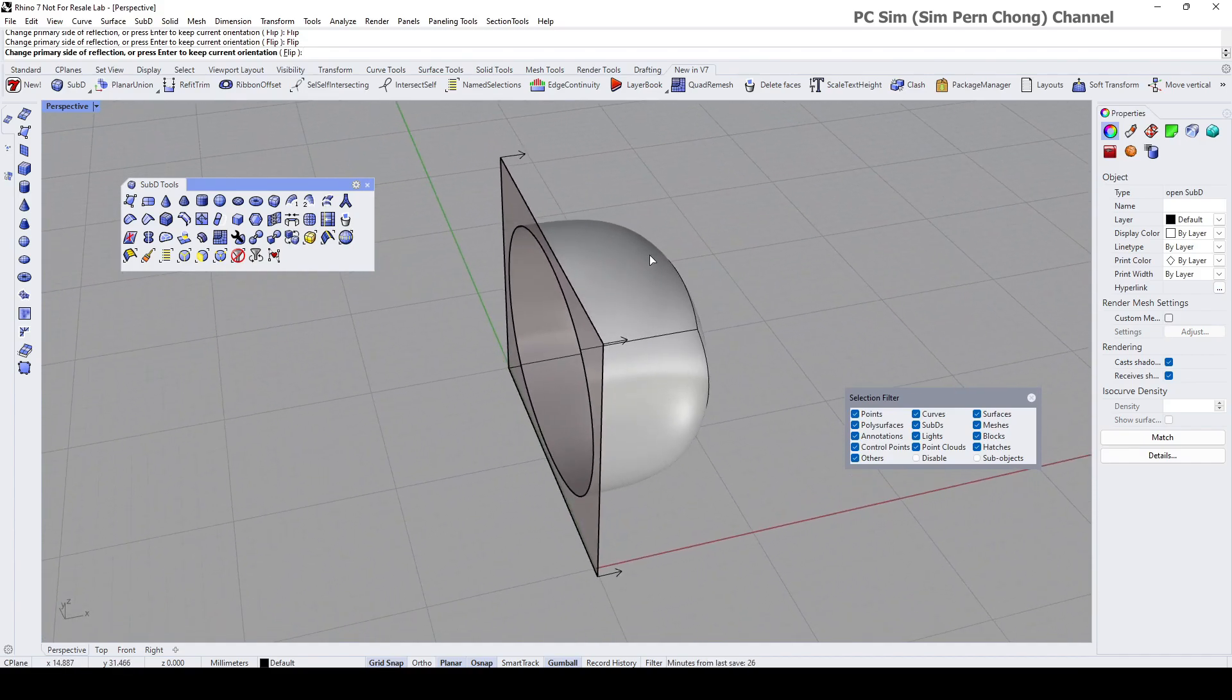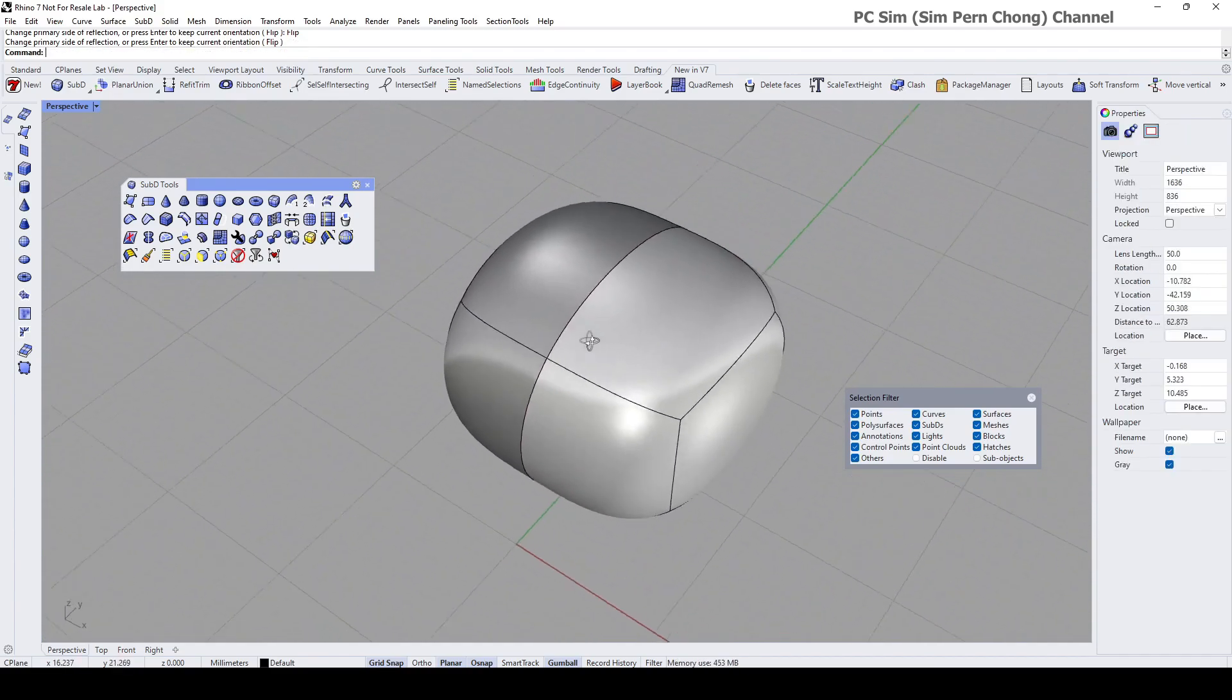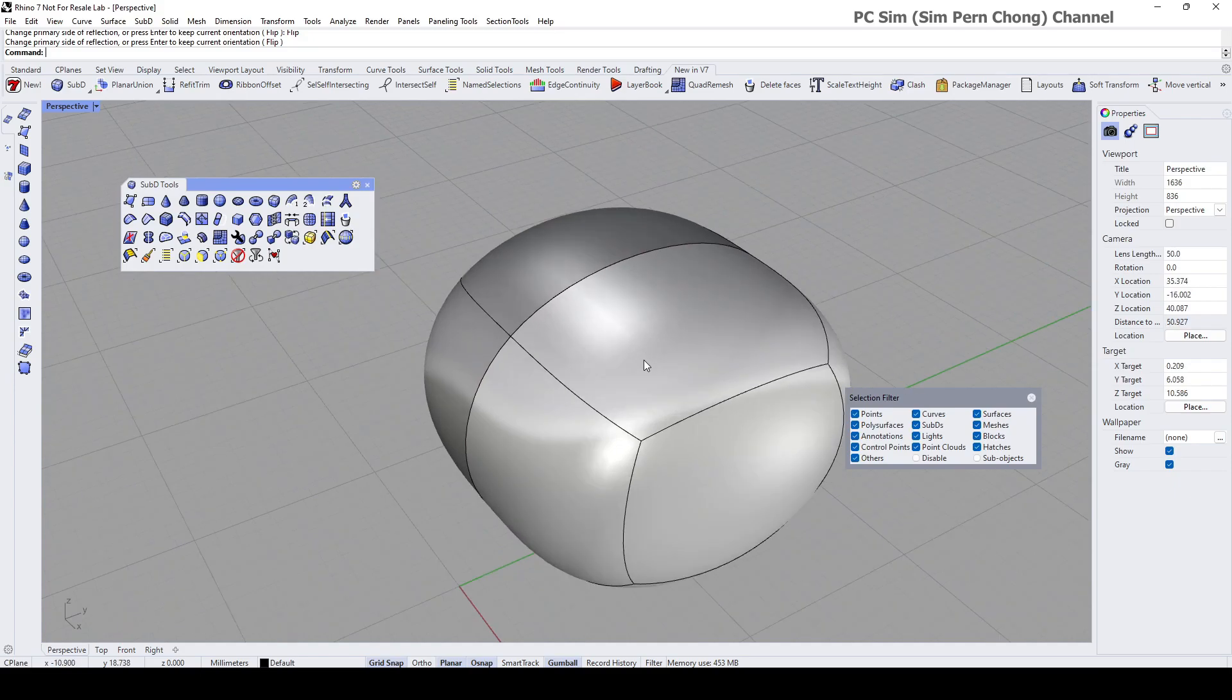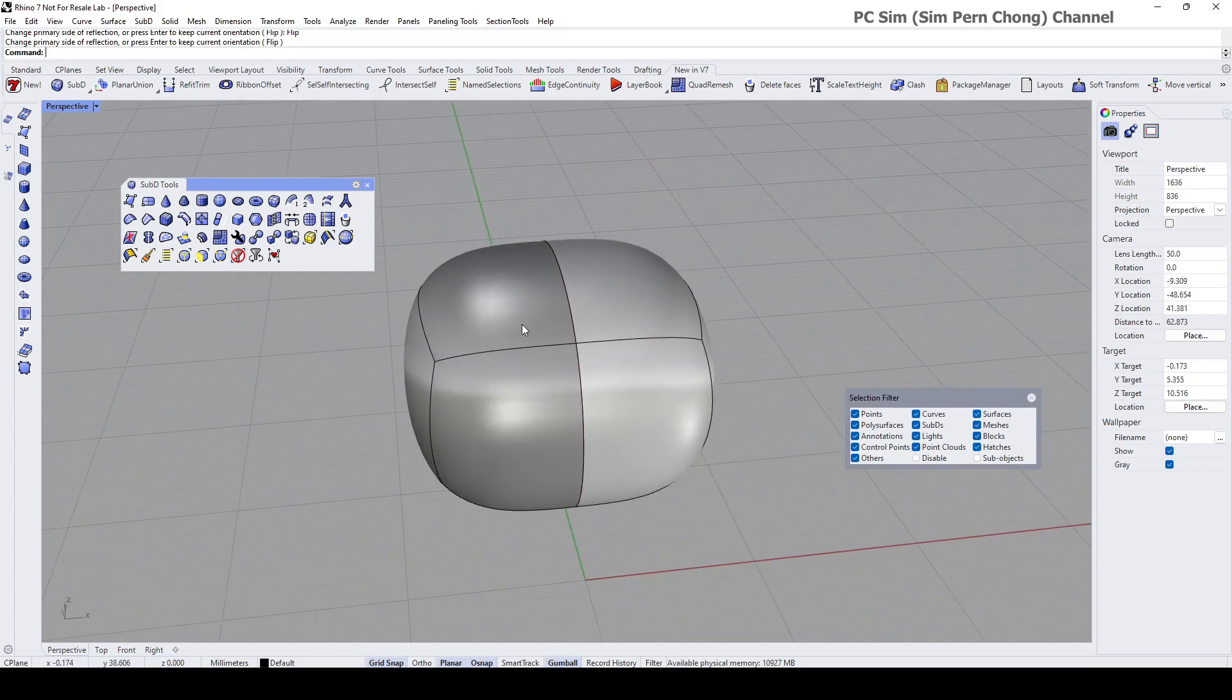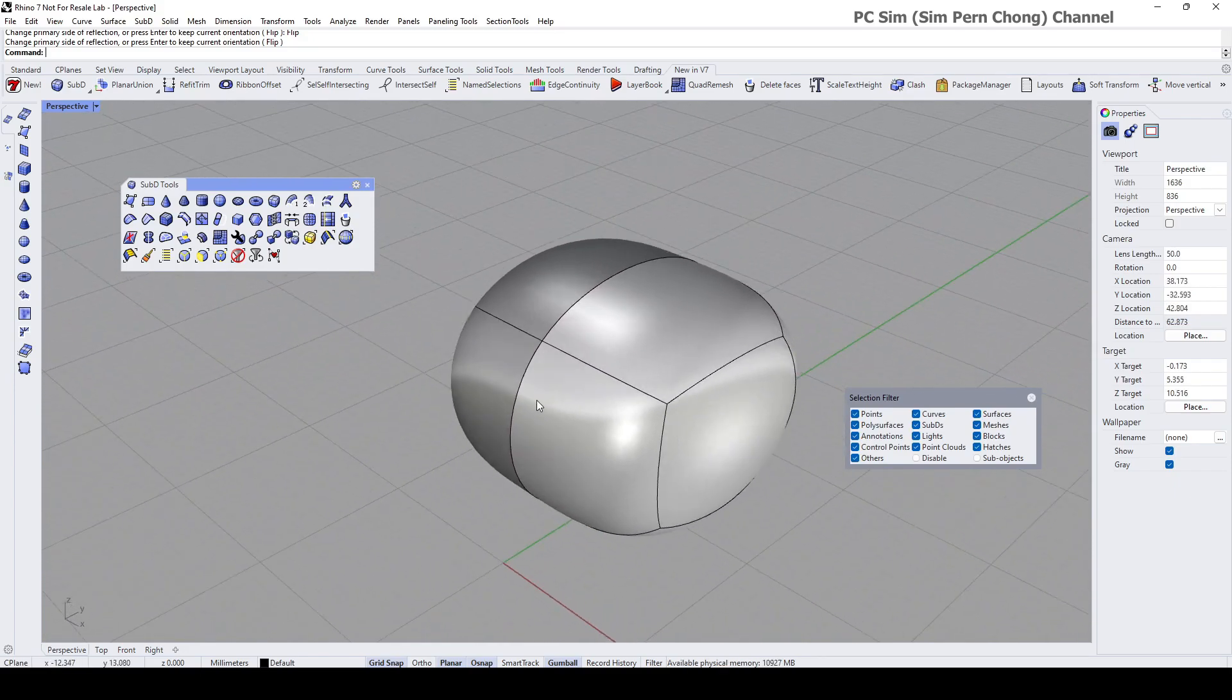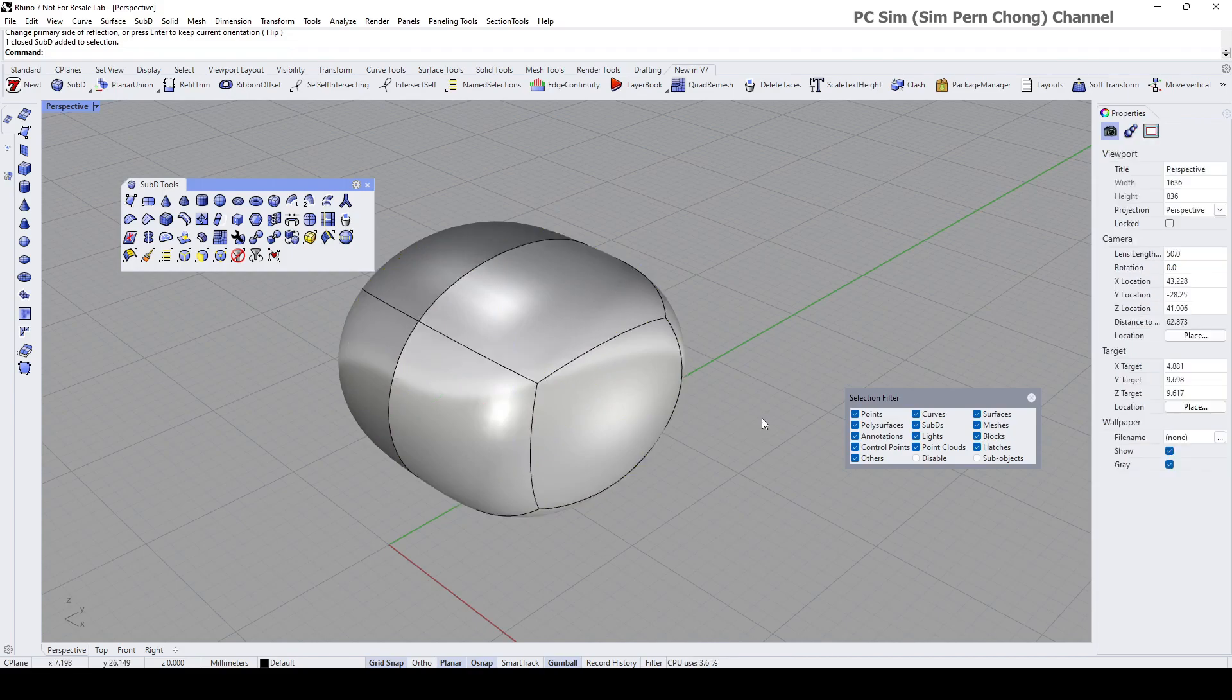It's going to be this, so I press enter. You can see that we have the reflected object over here. If you want to make any modification